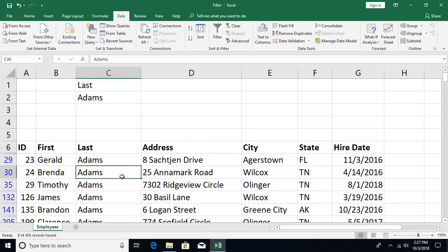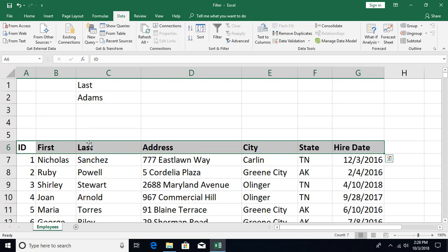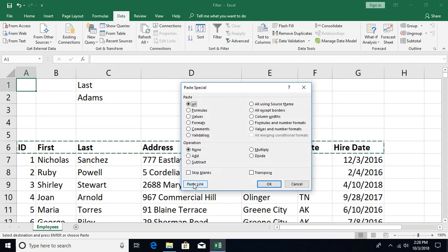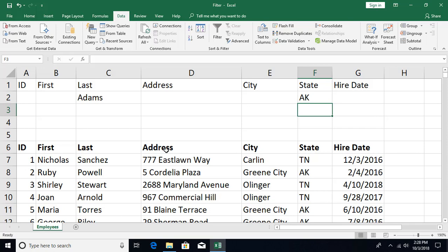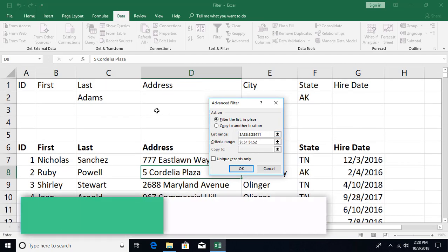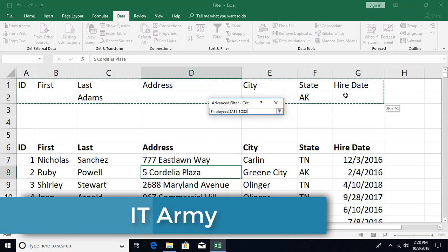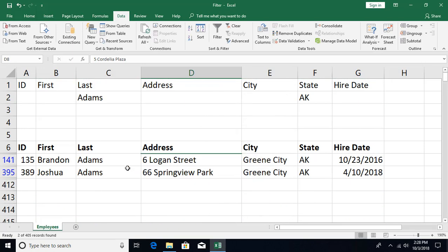Excel has automatically selected the list range, and I select my criteria table — one column, two rows. When I click OK, all records with last name Adams appear. Now if you want to filter on multiple columns you can do that too. I add a State column to the criteria table linked the same way. Specifying Adams and Alaska, I run the advanced filter and get only the matching records.